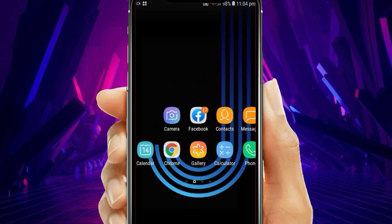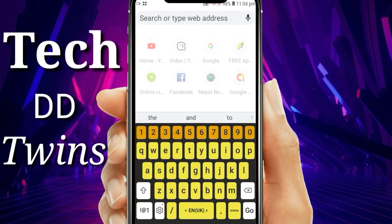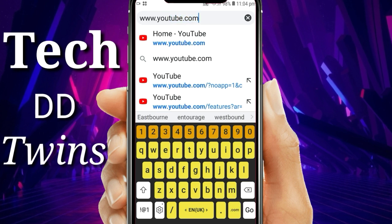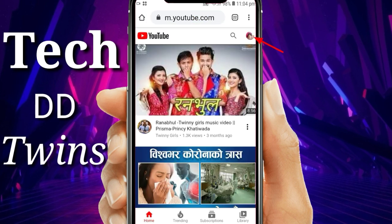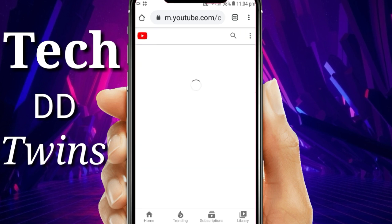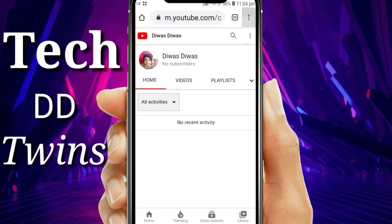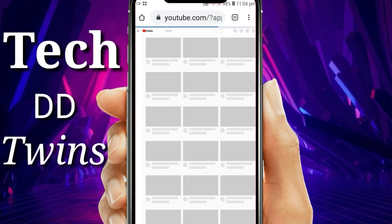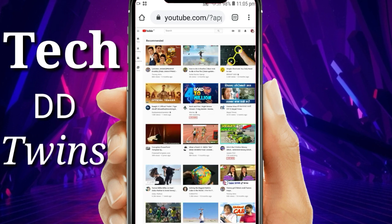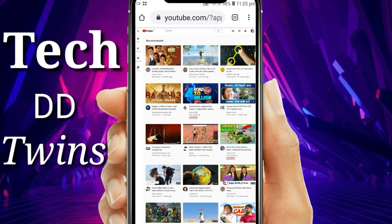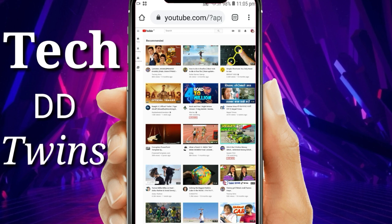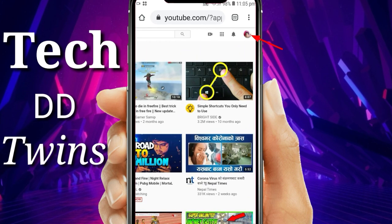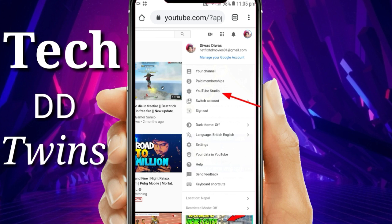First, let's go to Chrome and search www.youtube.com. Go to the selected icon and your channel. Now go to the selected arrow and navigate to YouTube Studio.